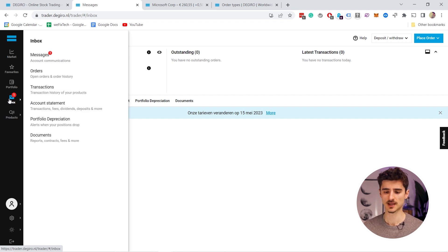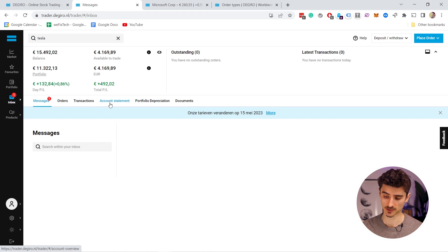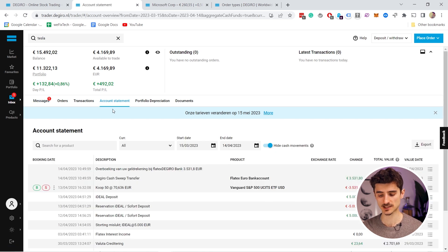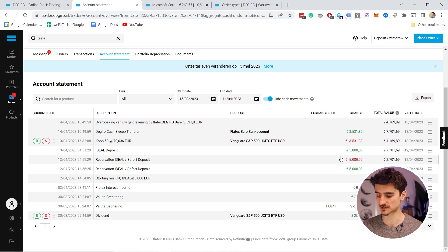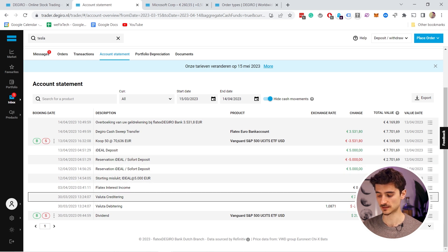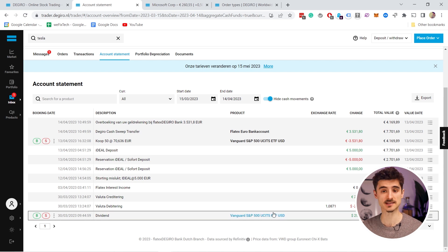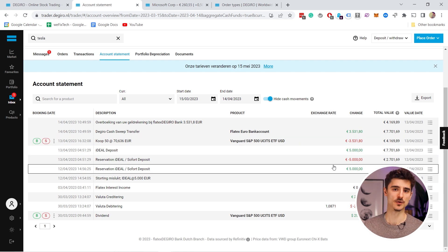There's also an inbox where you get messages from DEGIRO about updates. An important section is account statements, where you see all your fees and transactions. For example, I can see placed orders, deposited money, and interestingly a dividend payout — by owning the S&P 500 I actually receive dividends. DEGIRO fees also appear here, so it's an overview of all your transactions and fees.